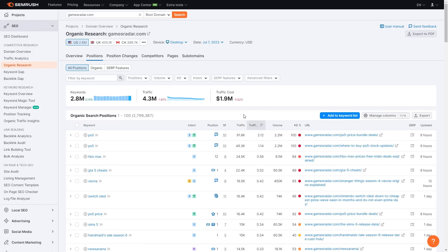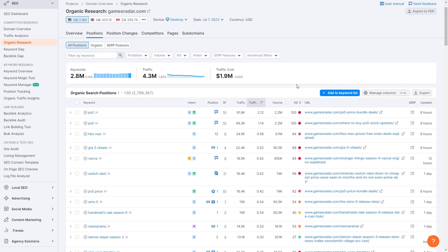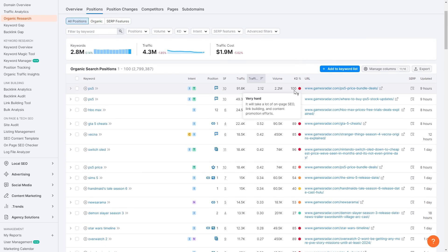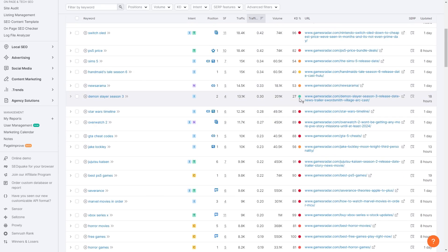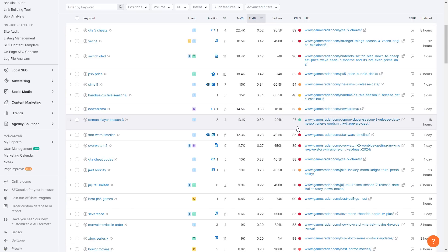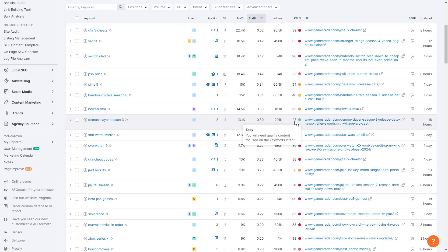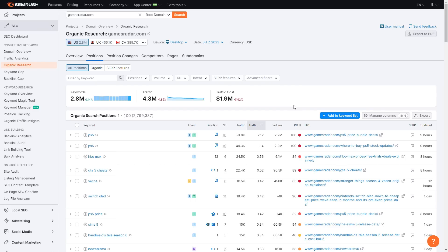SEMrush displays traffic, volume, the KD percentage, and the URL. Traffic shows how many people are going to the website for that keyword. KD means how difficult it is to rank for that keyword. Anything in the red area with a KD of 100 is very hard — if you hover over it, it says it will take a lot of on-page SEO, link building, and content promotion efforts. Scrolling down, you'll also see orange, yellow, and green ones. For example, 'Demon Slayer season 3' has a KD of 27, and hovering over it says 'easy,' indicated by the green circle.